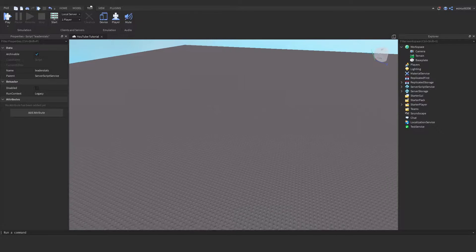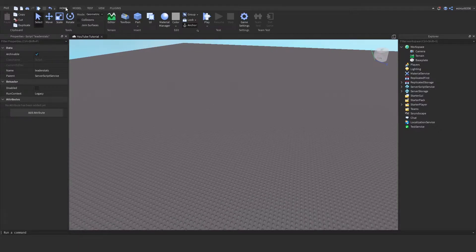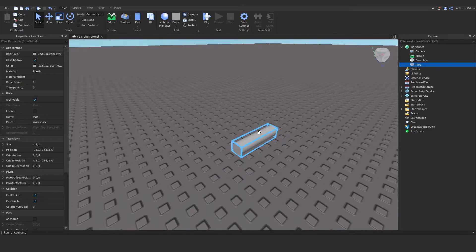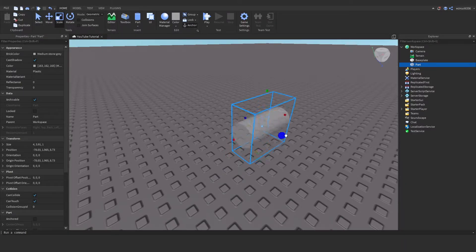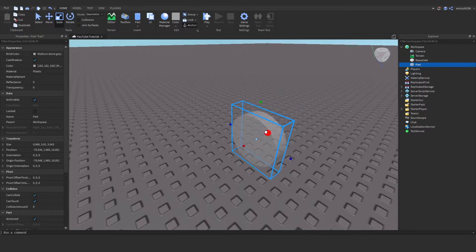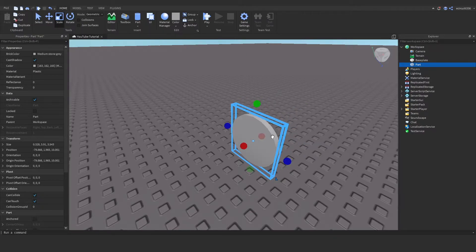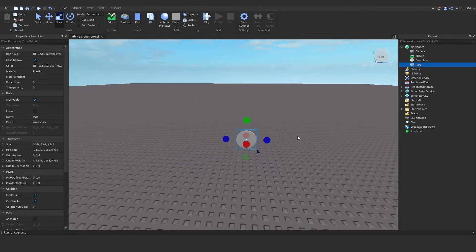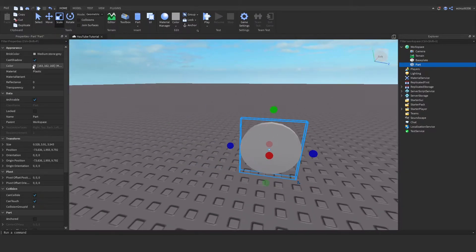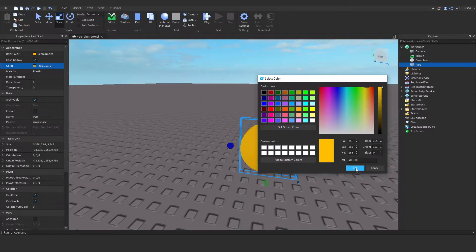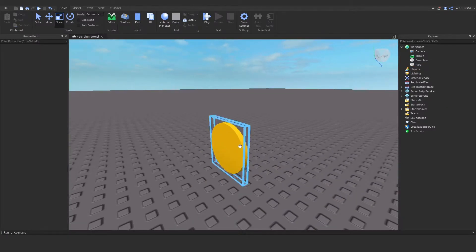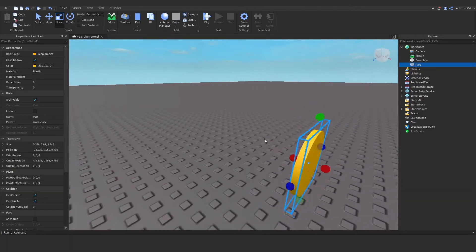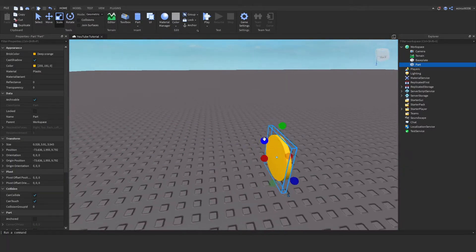First, under our workspace, we need to go to home and add in a part. I'm going to add in a cylinder. We're going to scale this up, make it bigger, and bring it in thinner. This looks like a coin already. Let's make it golden. This is my coin right here.